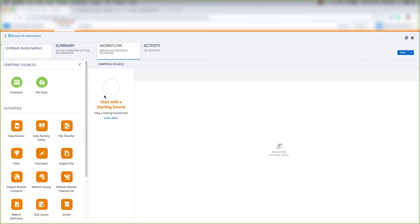We're going to start this automation with either a file drop, which means that when a file drops on the FTP, this automation will begin, or we can start with a schedule, which means we can set a schedule for this automation to start.